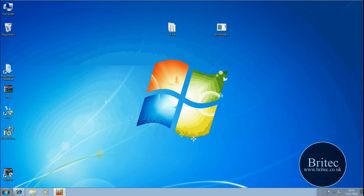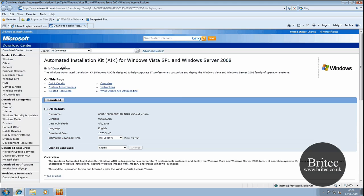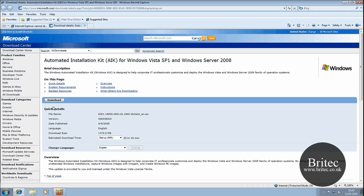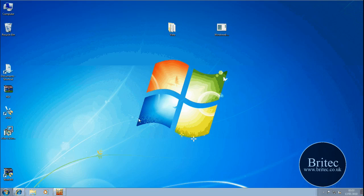The next thing you're going to need is the Automated Installation Kit AIK for Windows Vista Service Pack 1 and Windows Server 2008. Download that. It's a fair old size. I'll put the link in the description or on my forum.